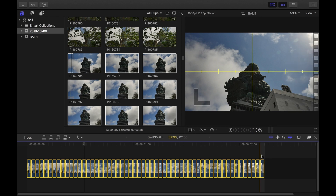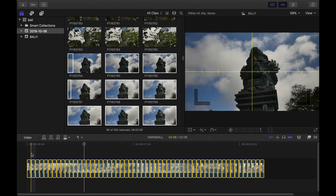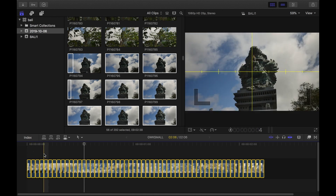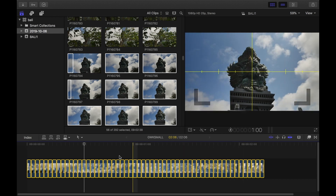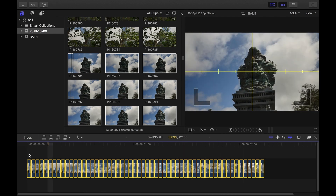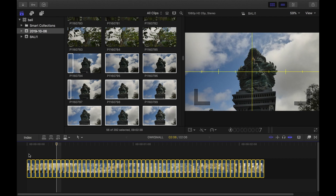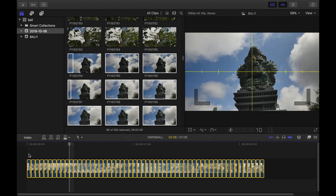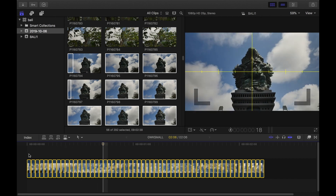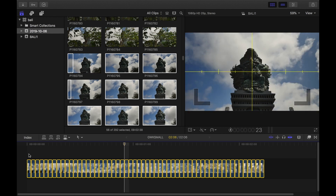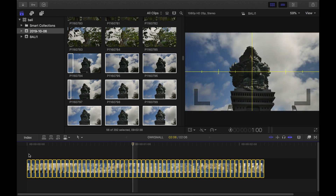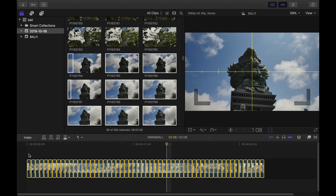Hit Shift Z to view your entire project. Now if we zoom in we can see that each frame is one image. So now we can start to actually stabilize this.